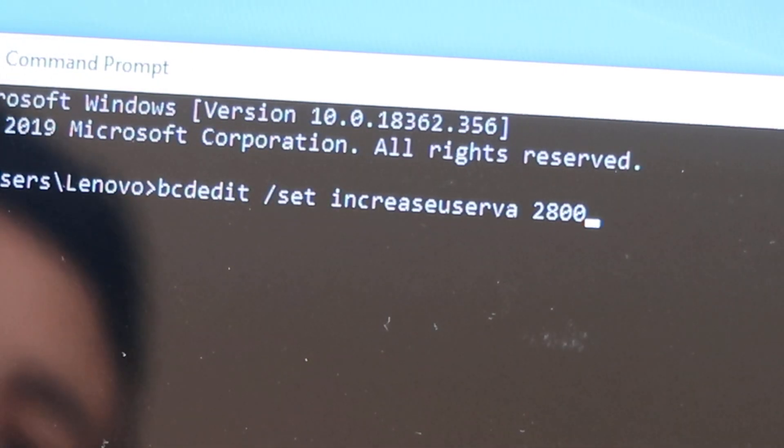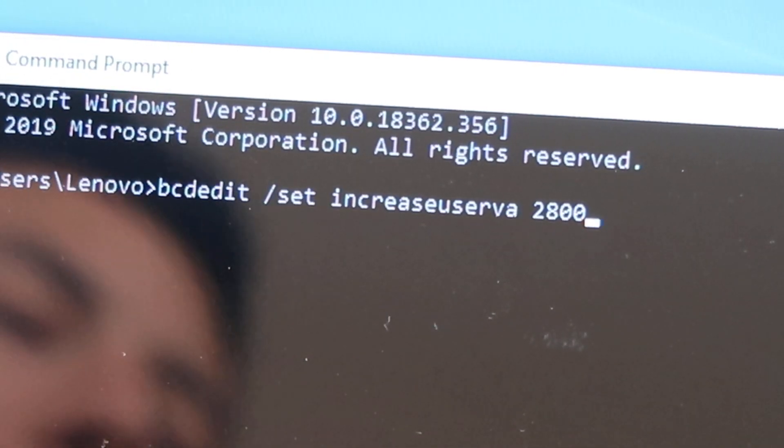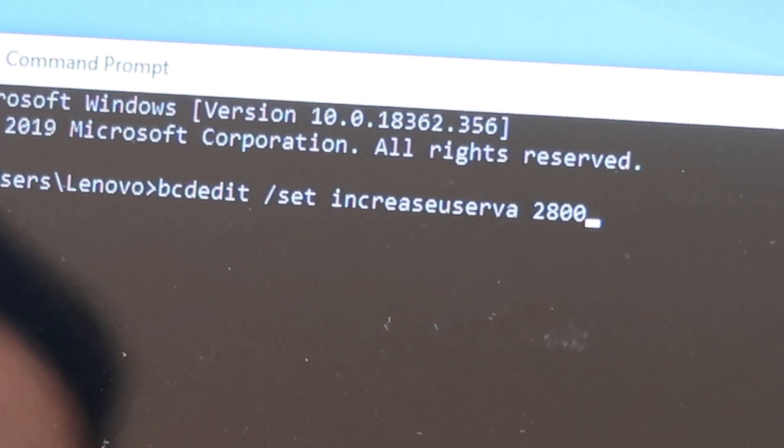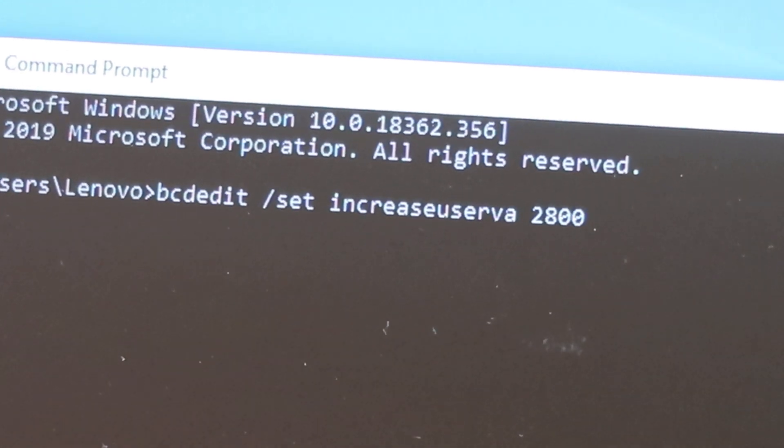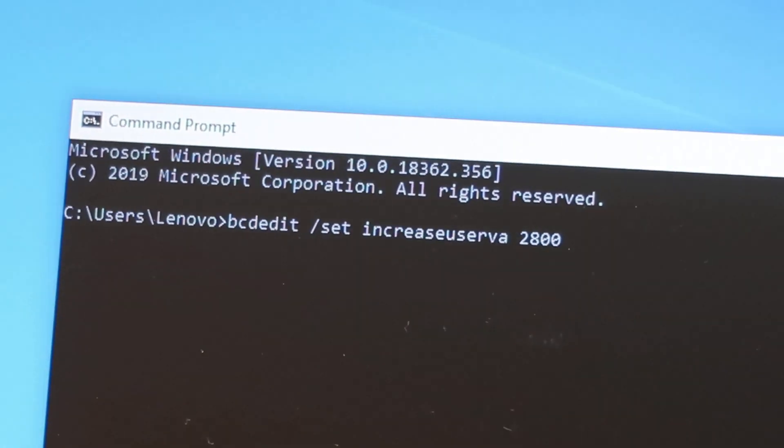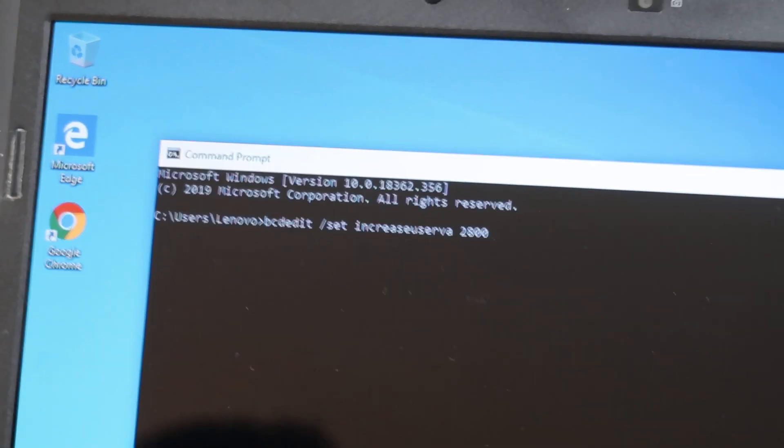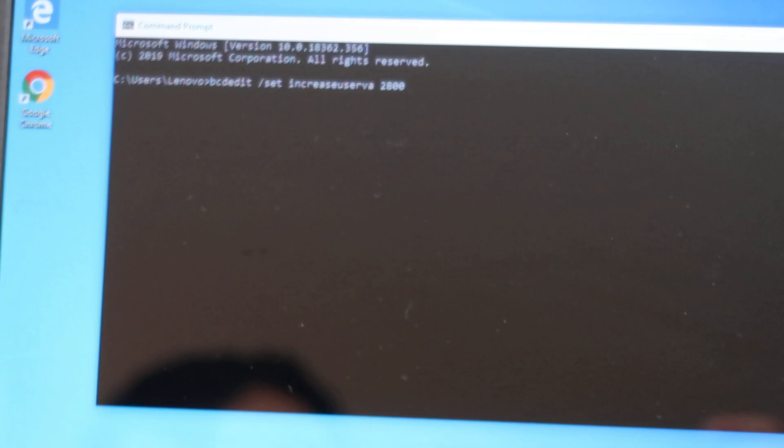That usually fixes a good 75% of these runtime errors. So those are the two fixes that we have for you today on this issue.